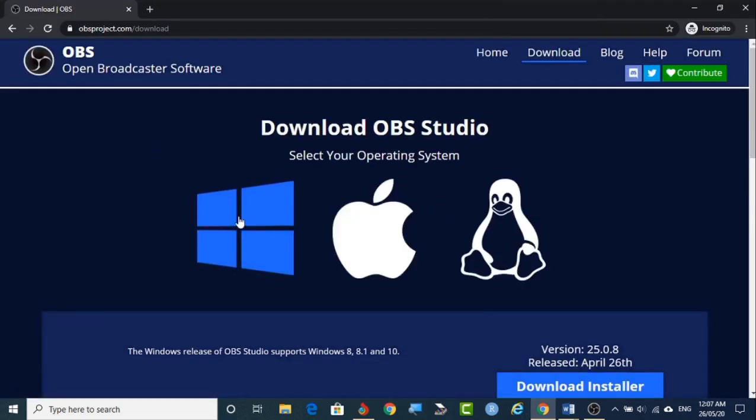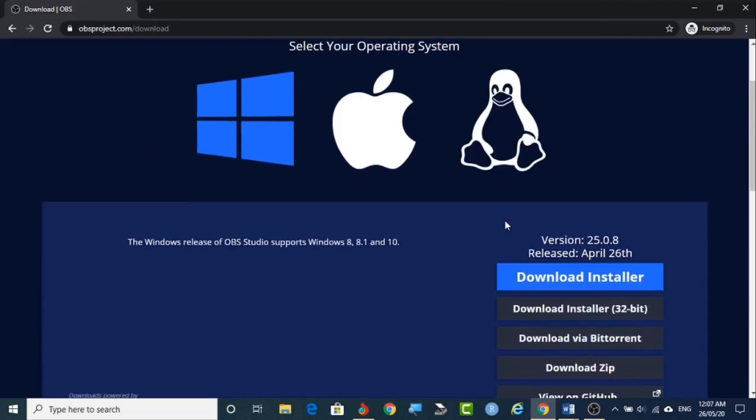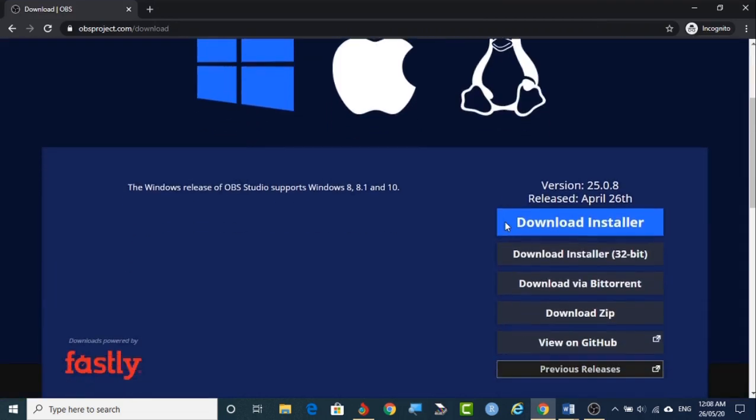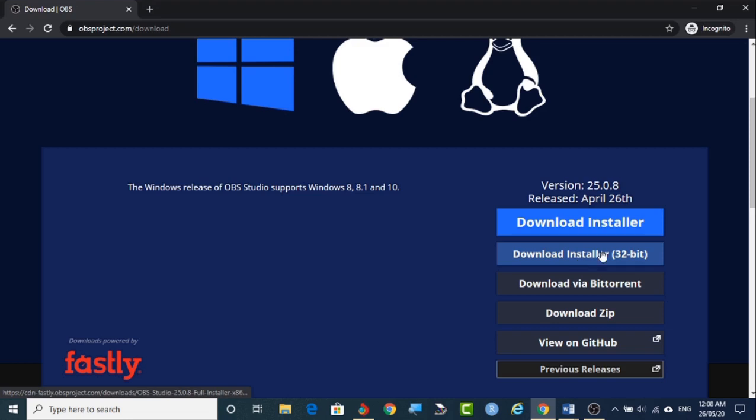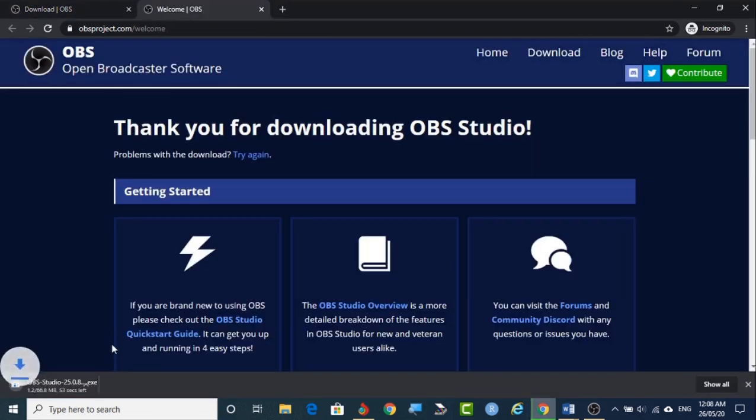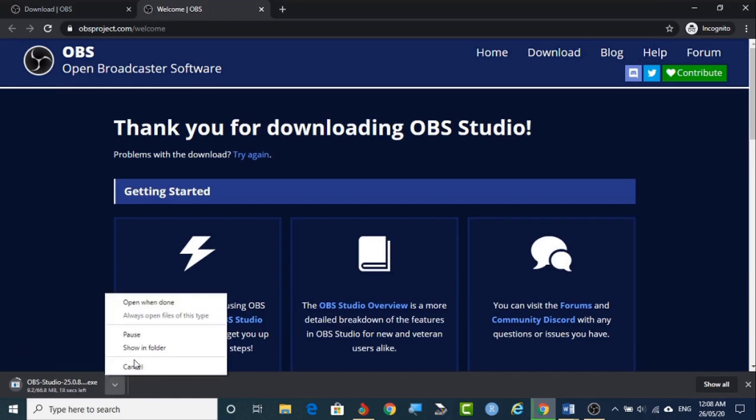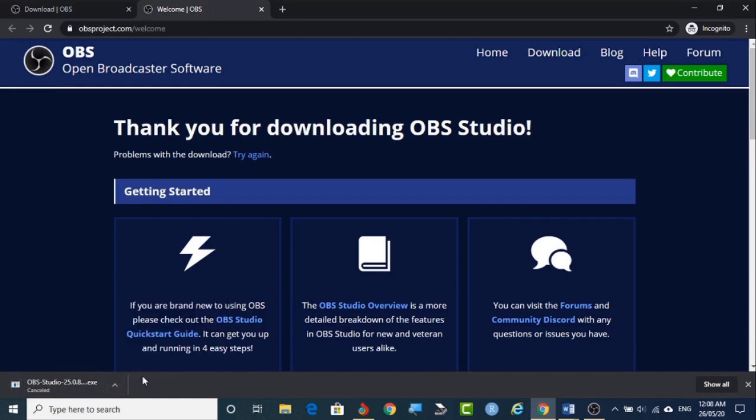Here we can see Linux versions. So here simply we have to click on it. So if we are clicking that it will be getting downloaded. So after downloading you can see it is downloading. I don't want